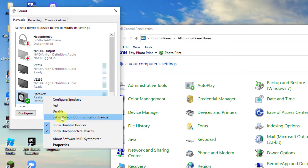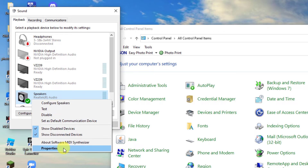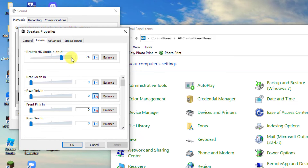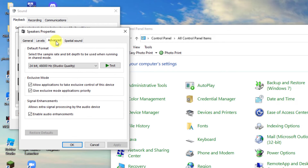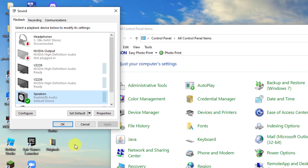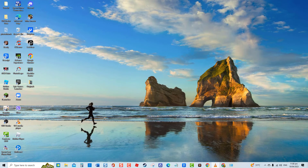Then click Set as Default Device. Right-click on the speaker again and select Properties. Click the Levels tab and make sure the volume level is set to 100. Next, click the Advanced tab. Make sure the option Allow Application to Take Exclusive Control of This Device is checked. Click Apply to apply changes made, then click OK to exit. Check if the issue still occurs.